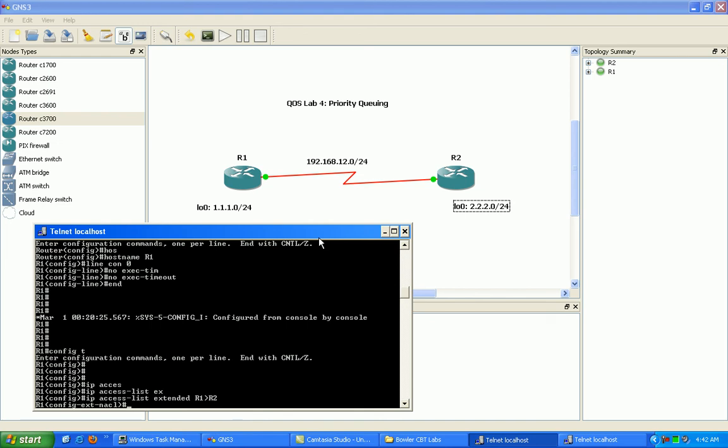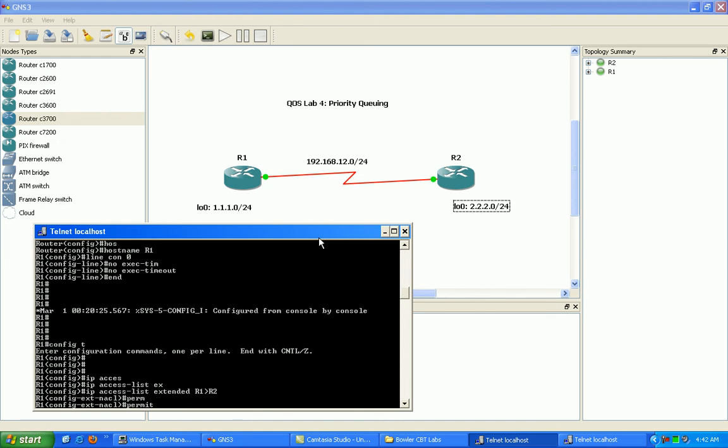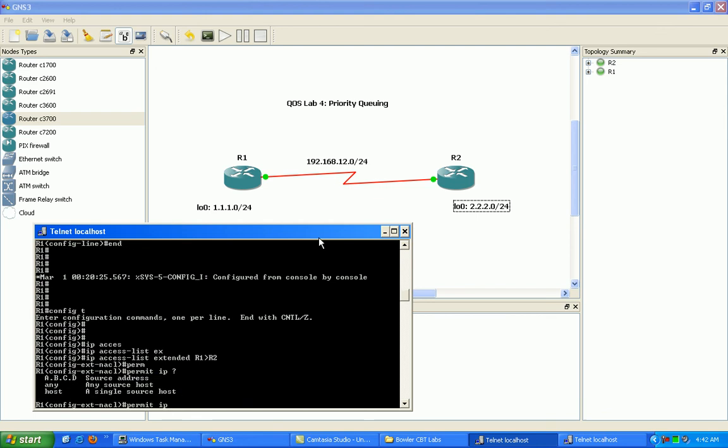And within this, we're just going to permit all IP traffic from 10 dot, I'm sorry, 1.1.1.0 slash 24 wildcard going to...